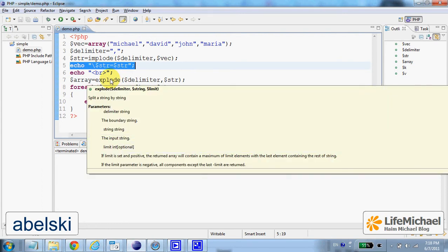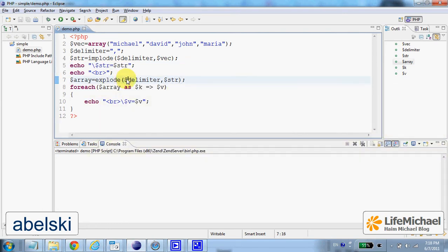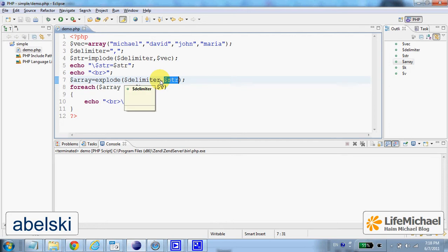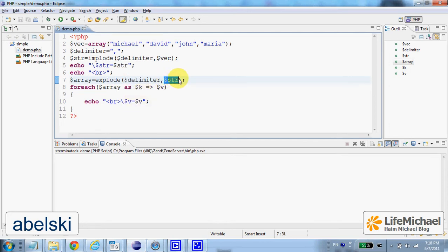The explode function receives a delimiter and a string, and then identifies all occurrences of that delimiter in the string. According to the delimiter occurrences, it breaks the string into small strings and returns an array that holds them.